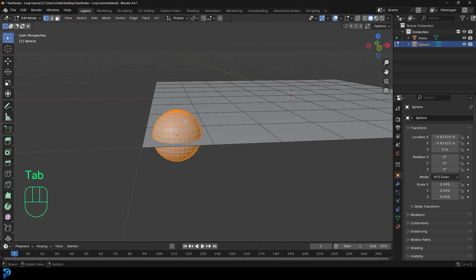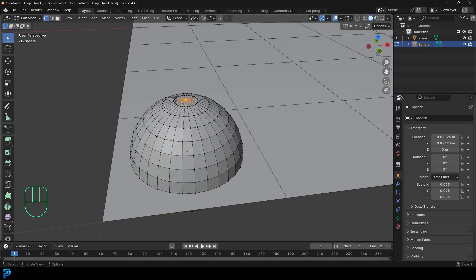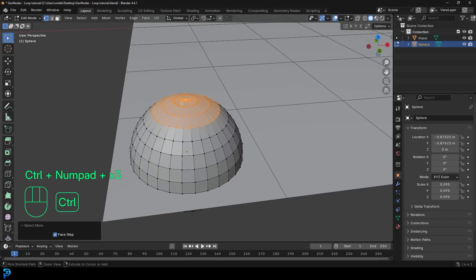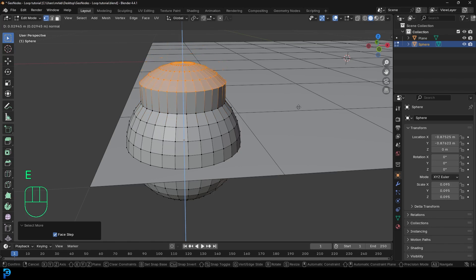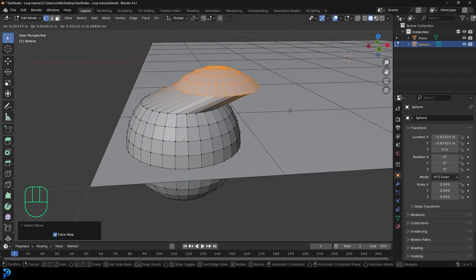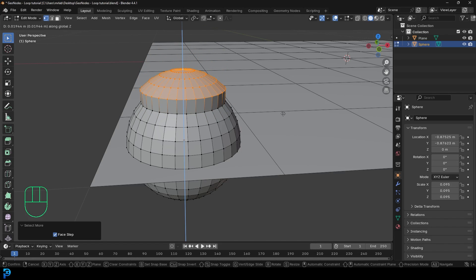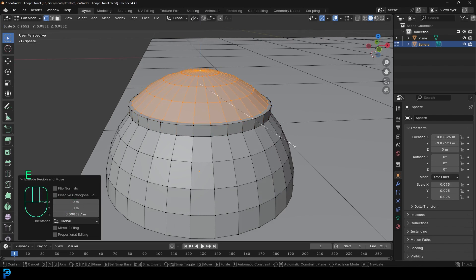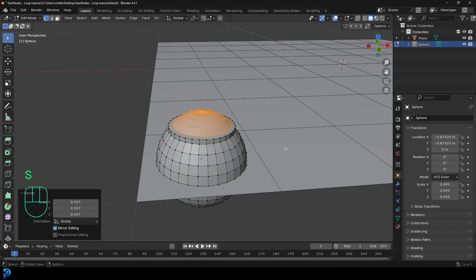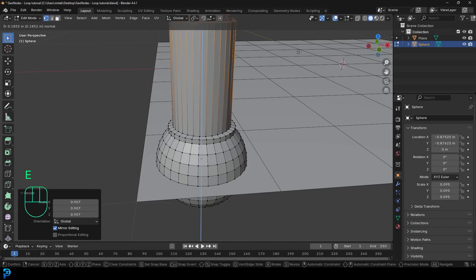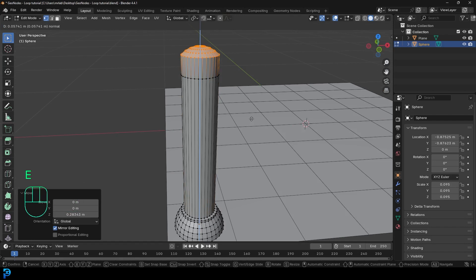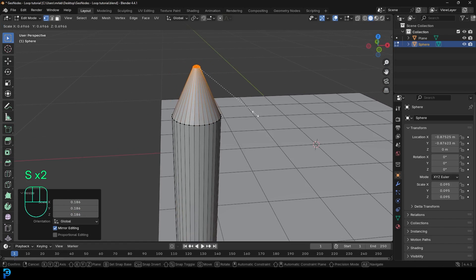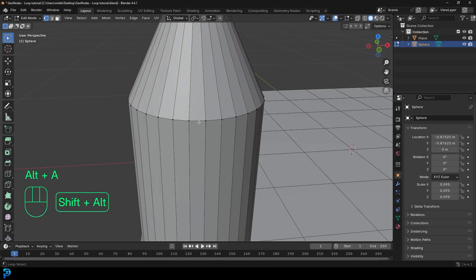Tab into edit mode, select the vertex at the top, and go Control Plus a few times to expand the selection. Press E to extrude — it should automatically go along the Z axis; if not, press Z to lock it. Extrude up a little bit and click. Then go E to extrude, S to scale just a little bit. Then E to extrude up again about this much. Then E to extrude up and S to scale, making it pointy and nice and small. Then go Shift Alt.